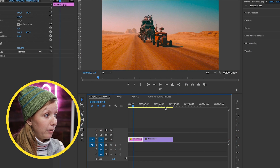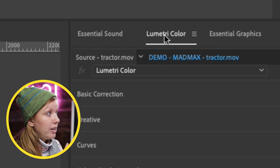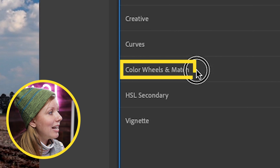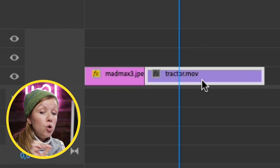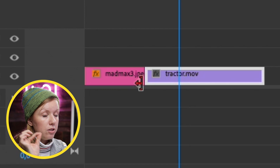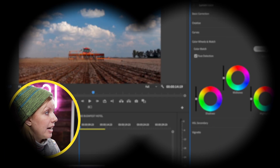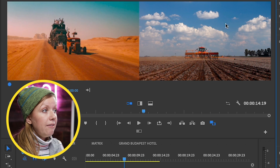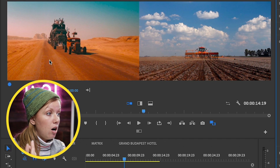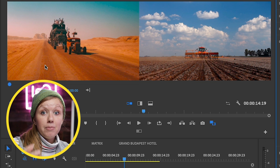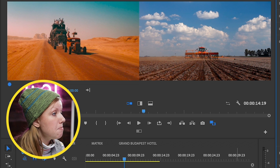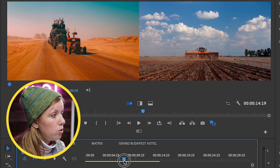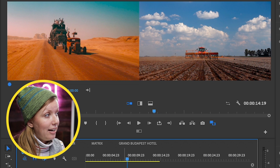This is where we use the Lumetri Color panel. Open it up and go to Color Wheels and Match. Make sure you have your clip selected, not the JPEG still. Then select Comparison View — this brings up a side by side. On the left is the reference shot, the still from the film we want to copy the color from.